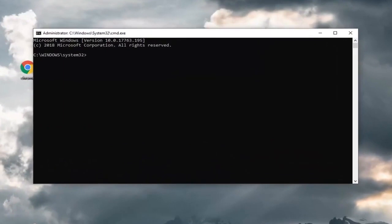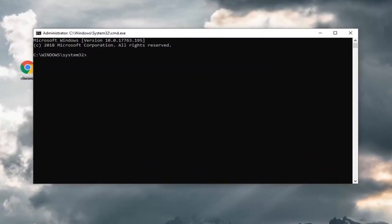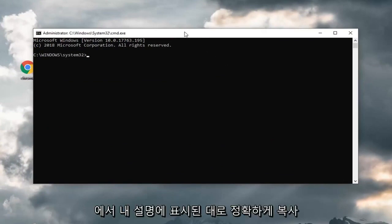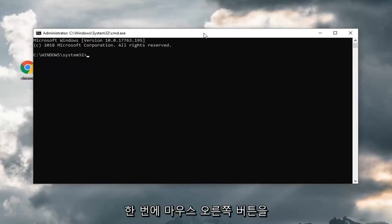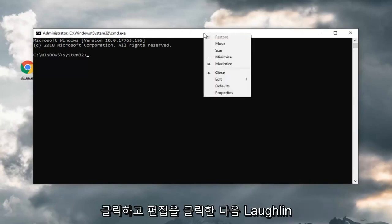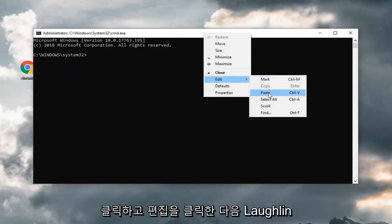And now there's going to be another command I'm actually going to have in the description of my video because it's a little bit longer. It's a DISM command. You want to copy exactly as it appears in my description. Go up to the top bar of the command prompt window. Right click on it one time. Left click on edit and then left click on paste. Hit enter to run the command.